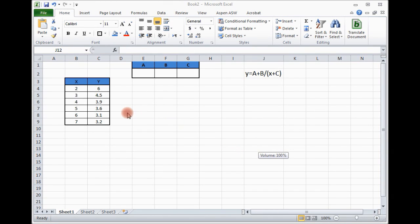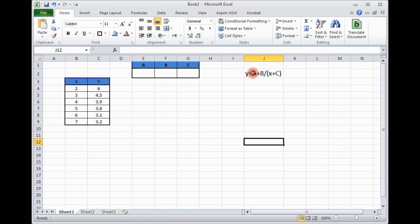Suppose we have data, x and y data, we got it from experiment and we want to fit a model which is this form: y equals a plus b divided by x plus c. With any transformation, we cannot make it a standard form. We cannot linearize it.